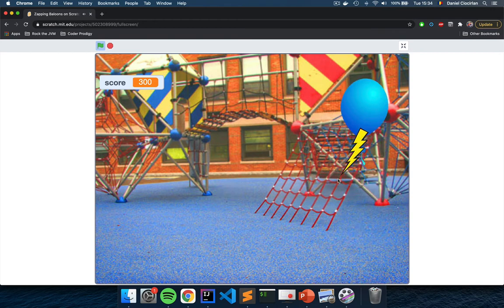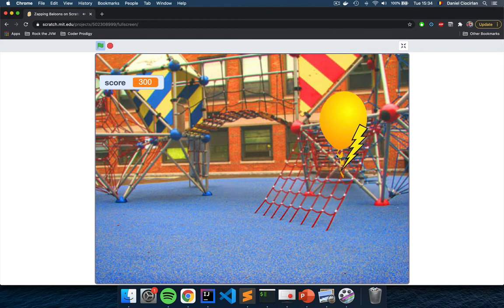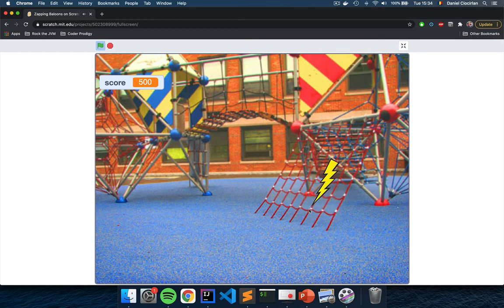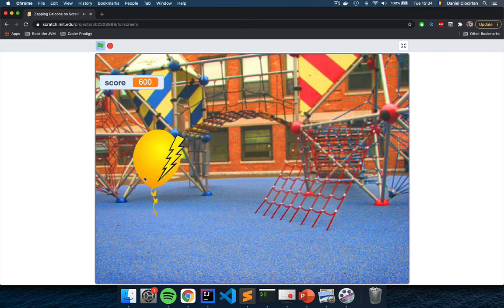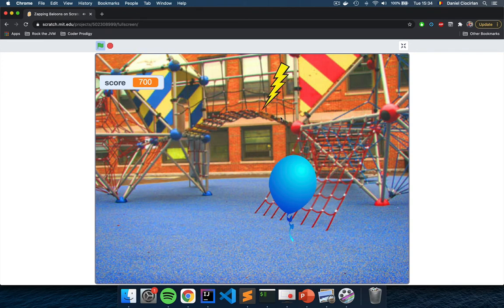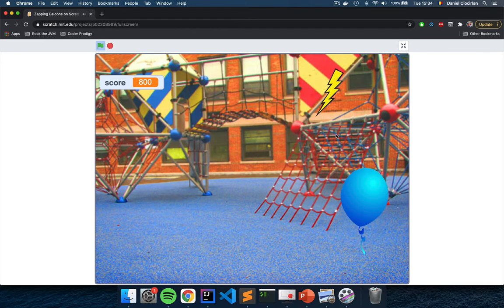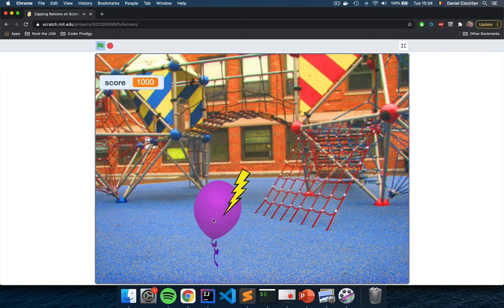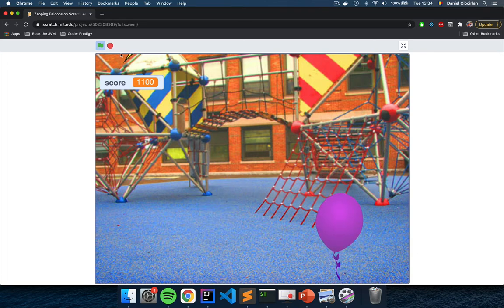As these balloons rise, they will rise randomly and your job is to hit as many balloons as possible. Here in the top left you will have a score so you can keep track of how many balloons you have zapped.